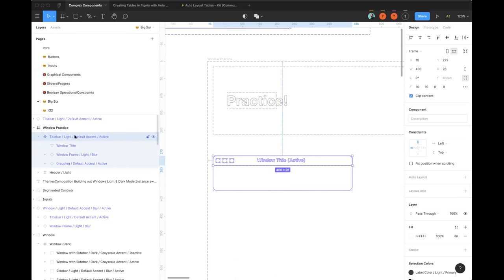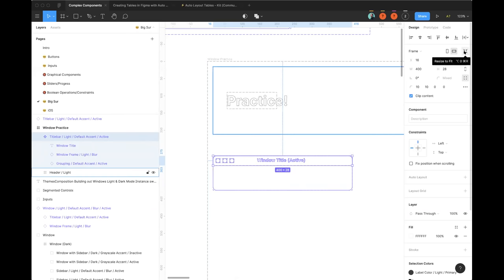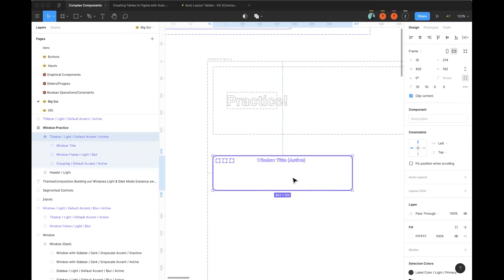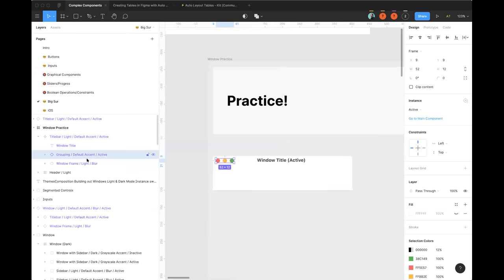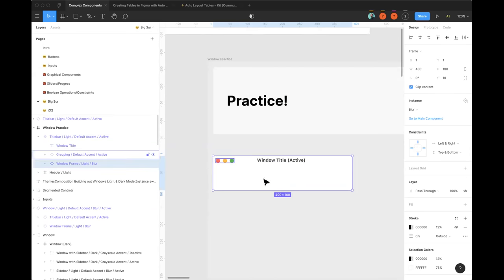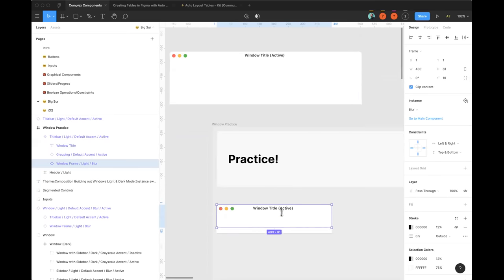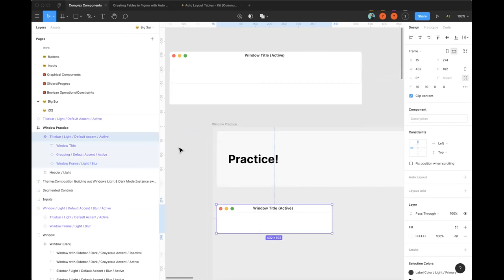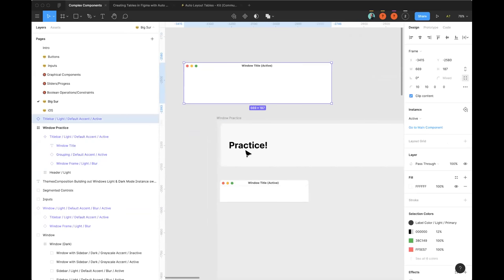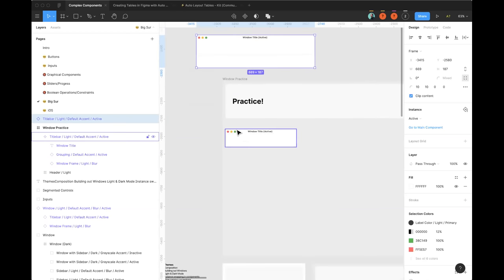Use Command+Y to enter outline mode in Figma — this shows everything happening on the canvas even if it's clipped or not visible, so you can confirm all content is within the frame. The 'Resize to Fit' button on the right-hand side expands the frame to contain all its content. Set the background to stretch left, right, top, and bottom. This technique — light mode variant as an instance, placed in a dark mode space, then right-clicking to create a new component — is how you build dark mode variants efficiently.